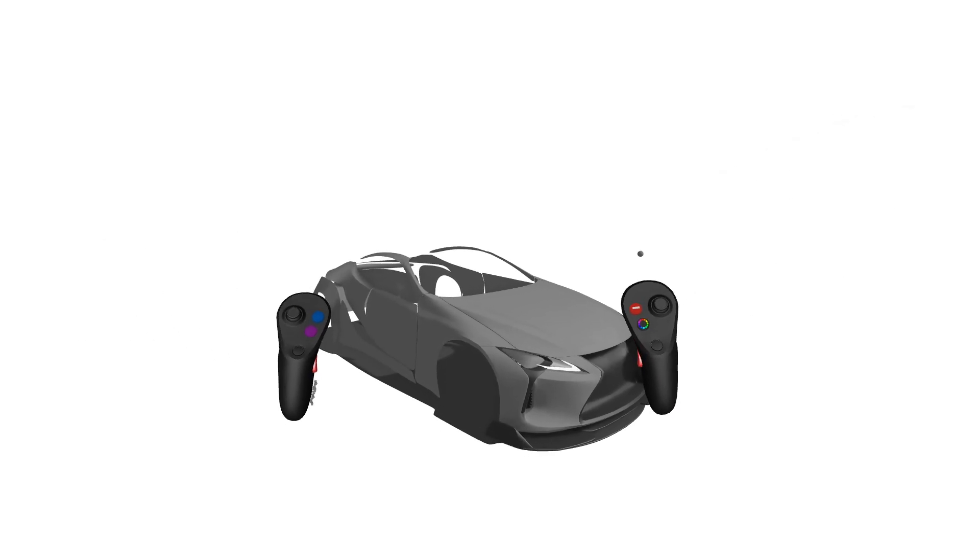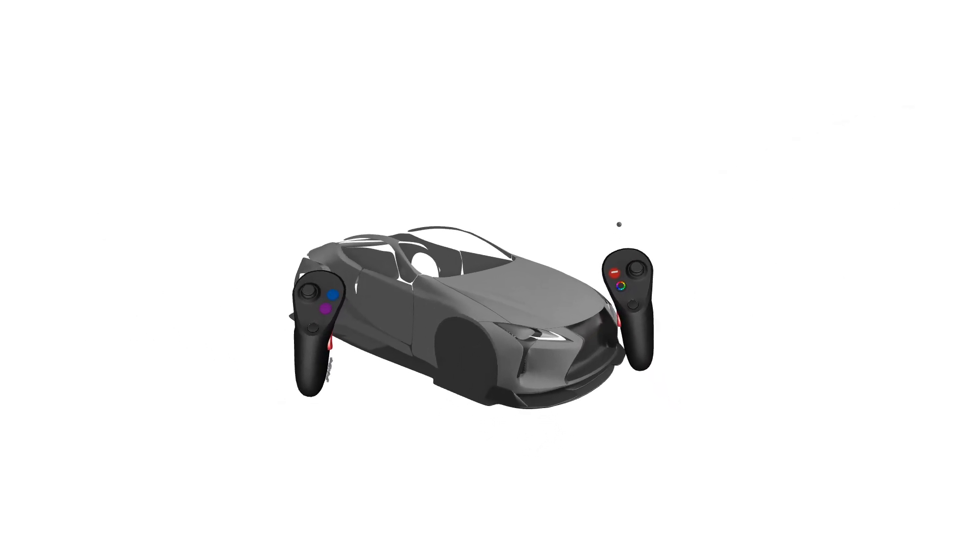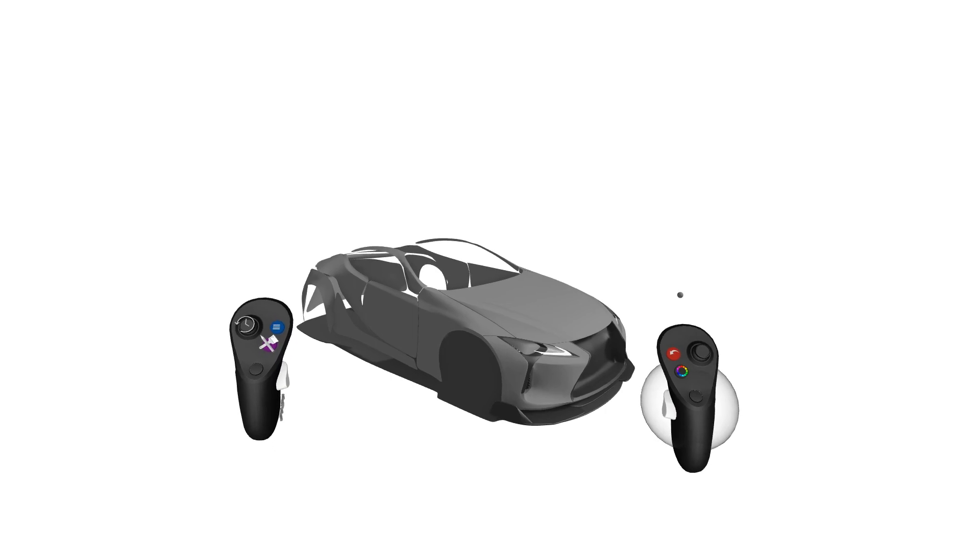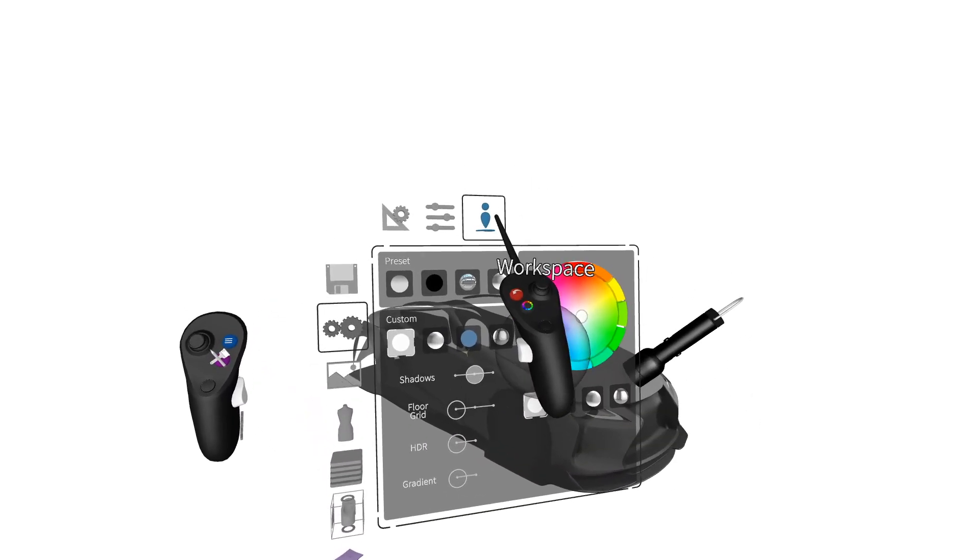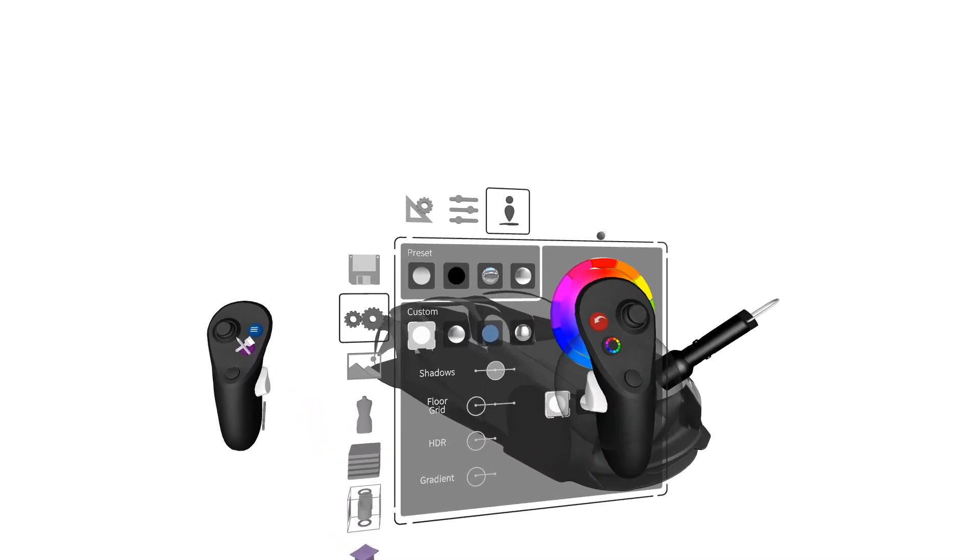Today we are going to look at the workspace inside GravitySketch and how you can use it to set up custom lighting and custom environments to make your models look the best that they can be.